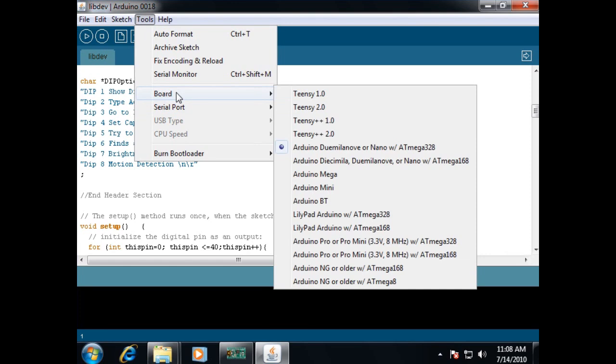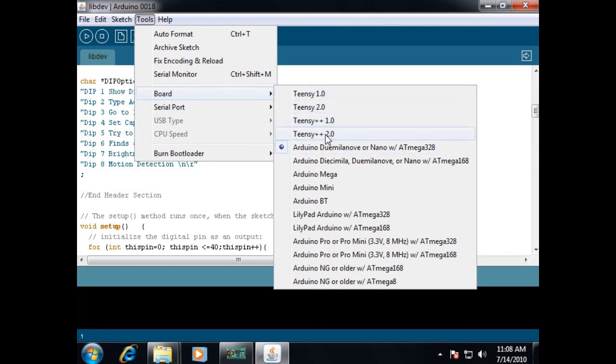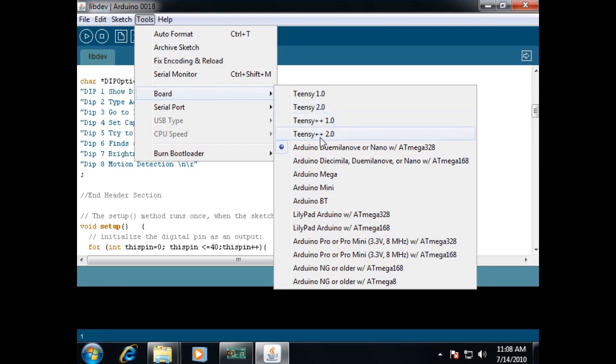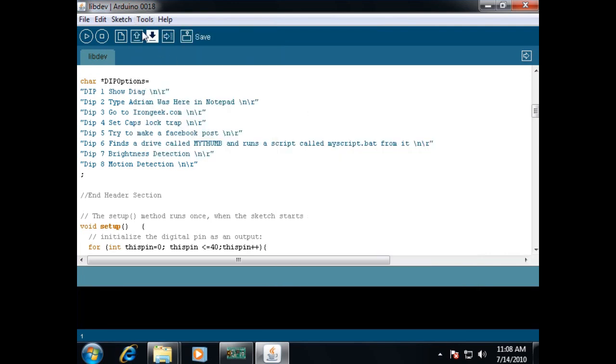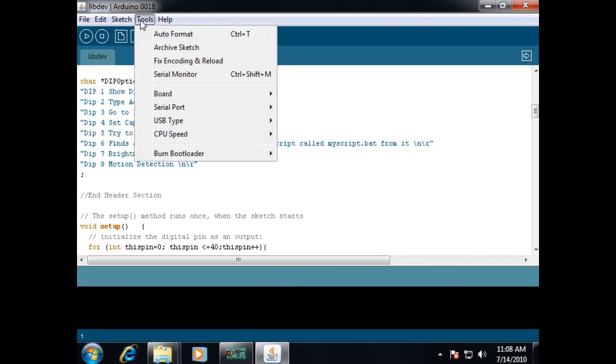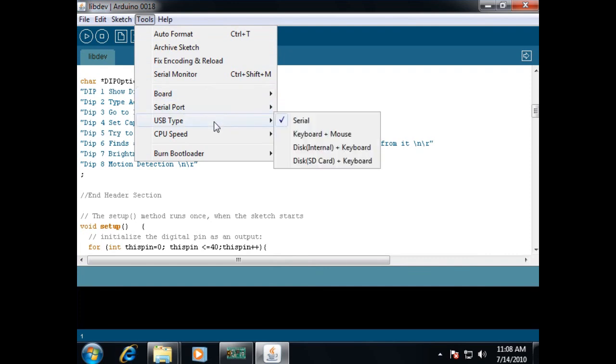Now, let's go into board and tell what kind of board we're using. In this case, I'm just using the Teensy 2, not the Teensy 2++.